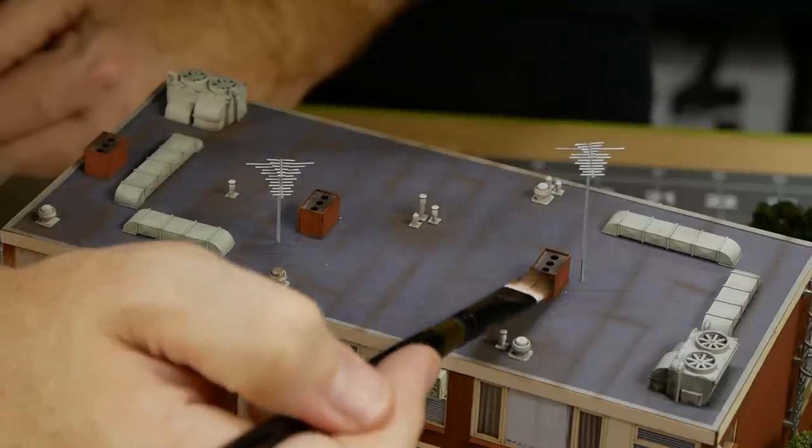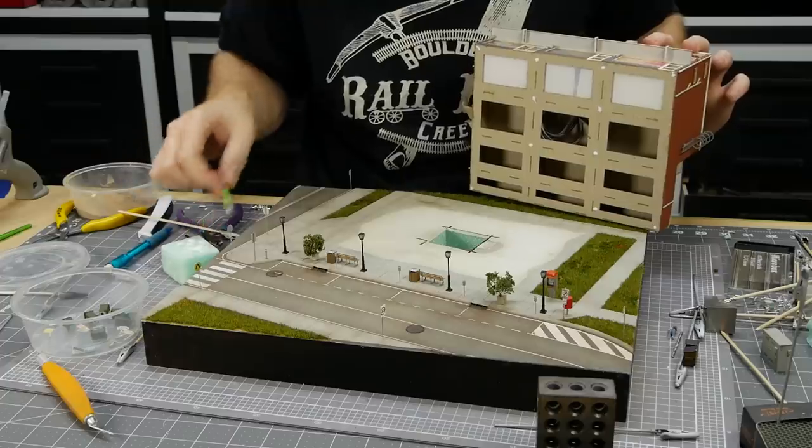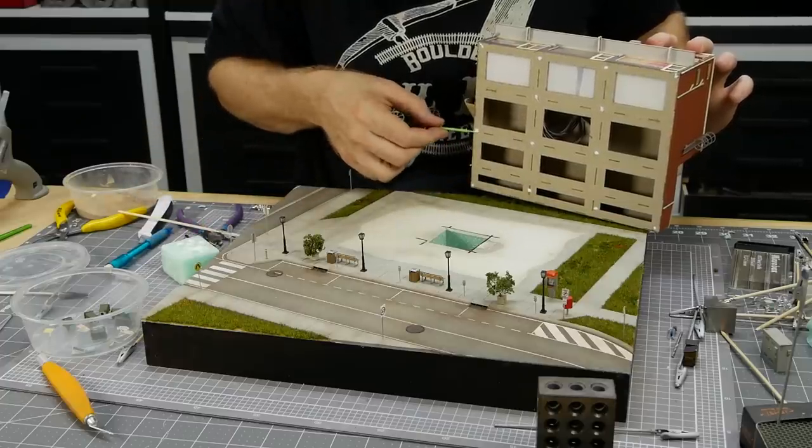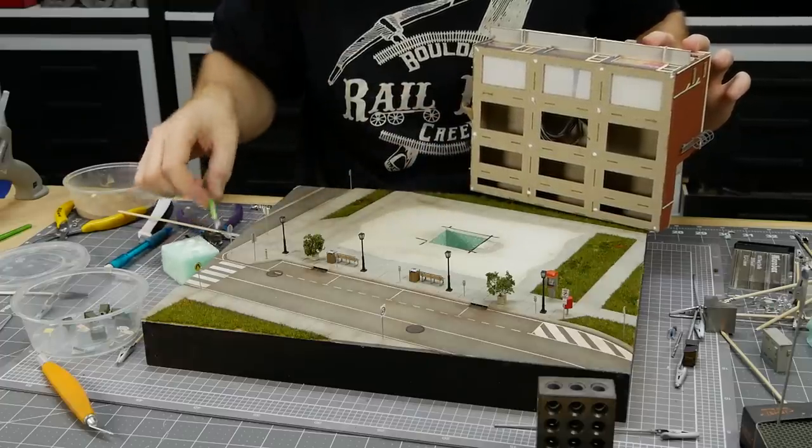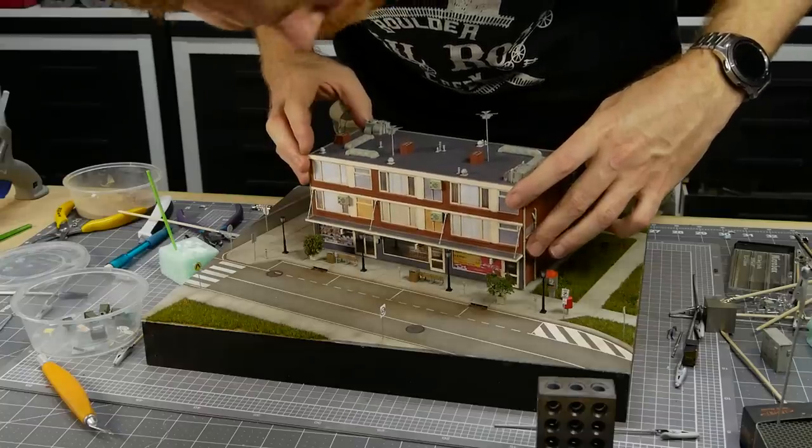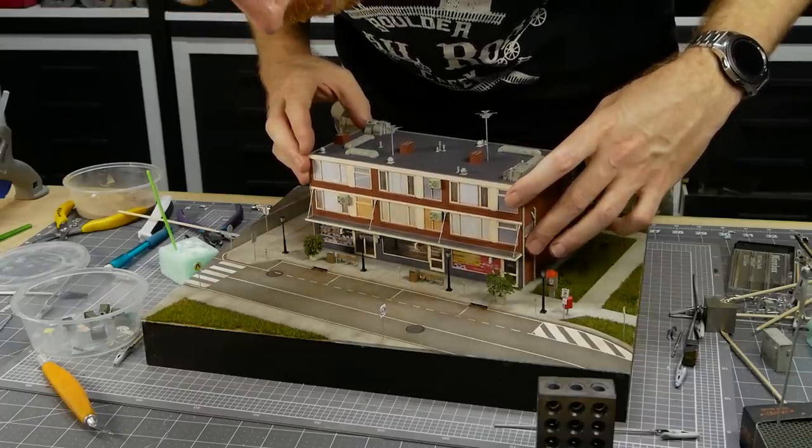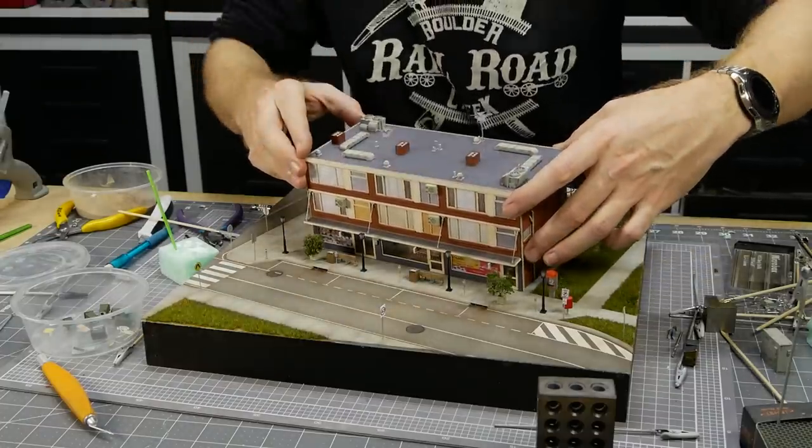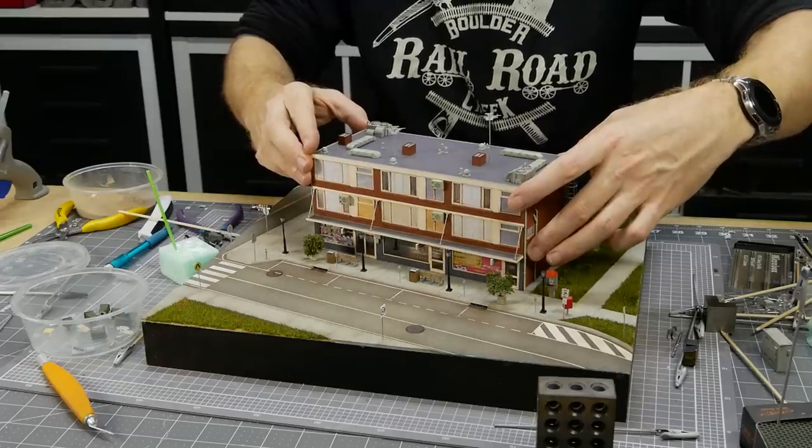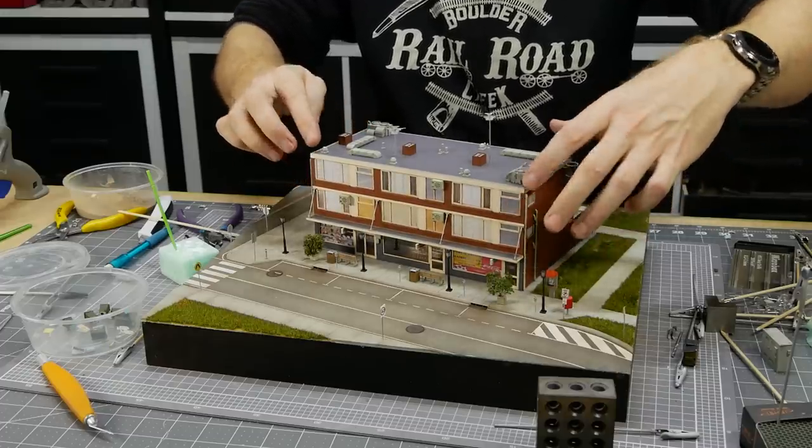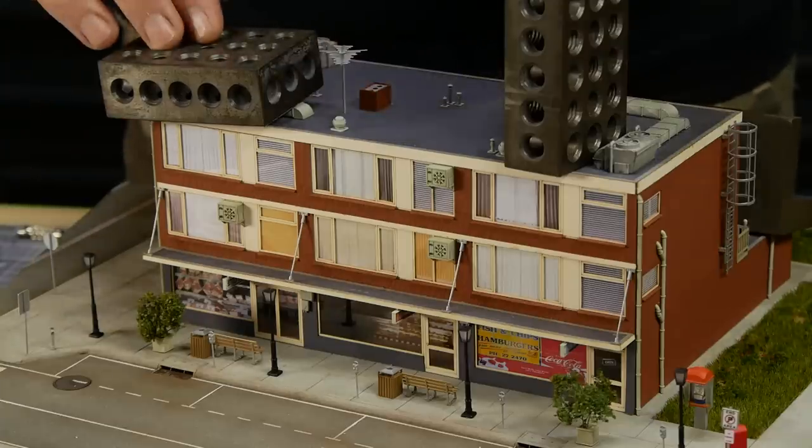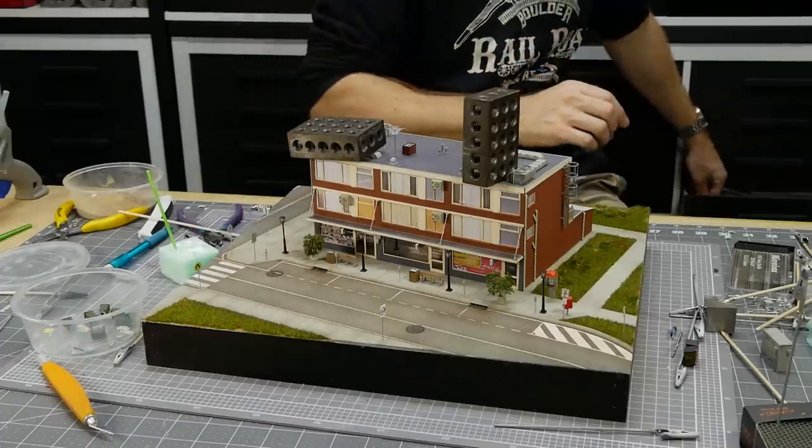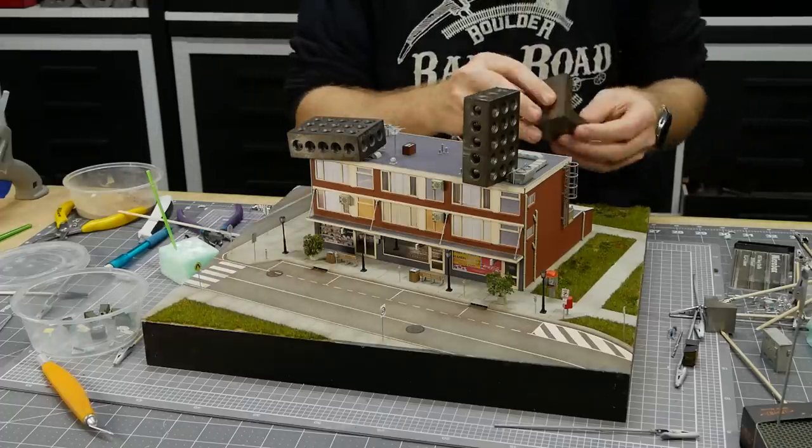To fix the building into the scene super tack adhesive is applied in small spots along the base. I don't overdo it on the glue here just in case one day I decide to change the scene and I need to remove the building. That way I can remove it with minimal damage. As the glue dries I weigh the model down doing my best not to damage any of the fine details.